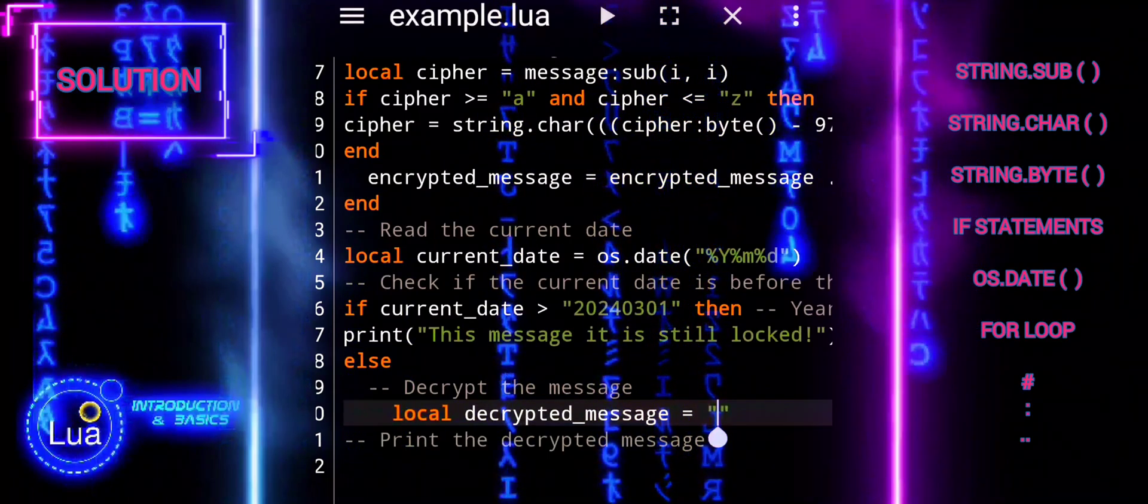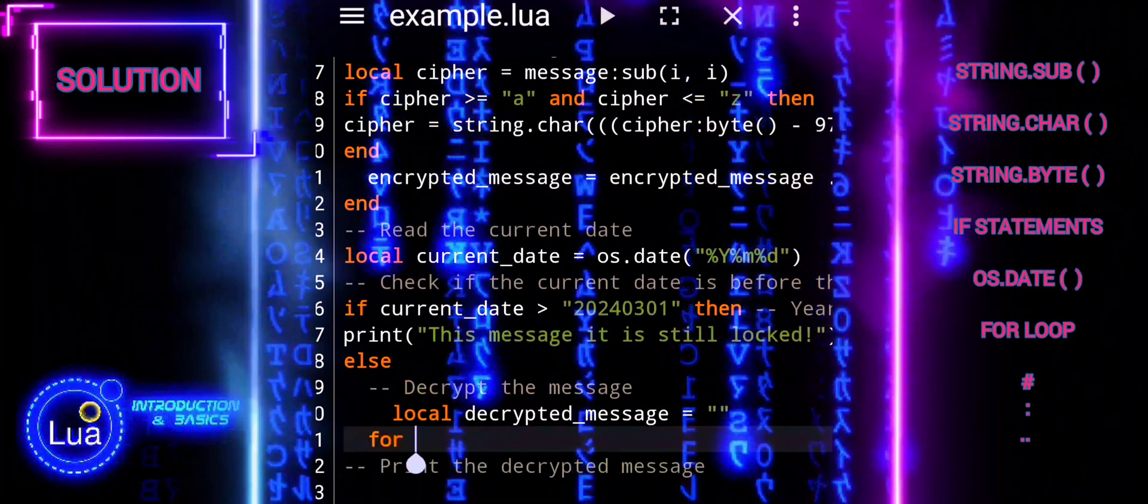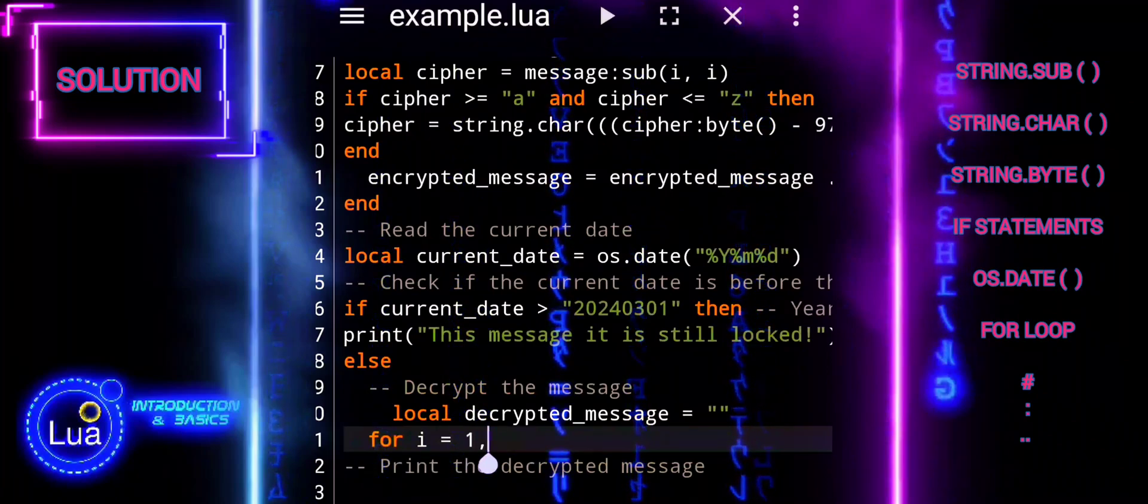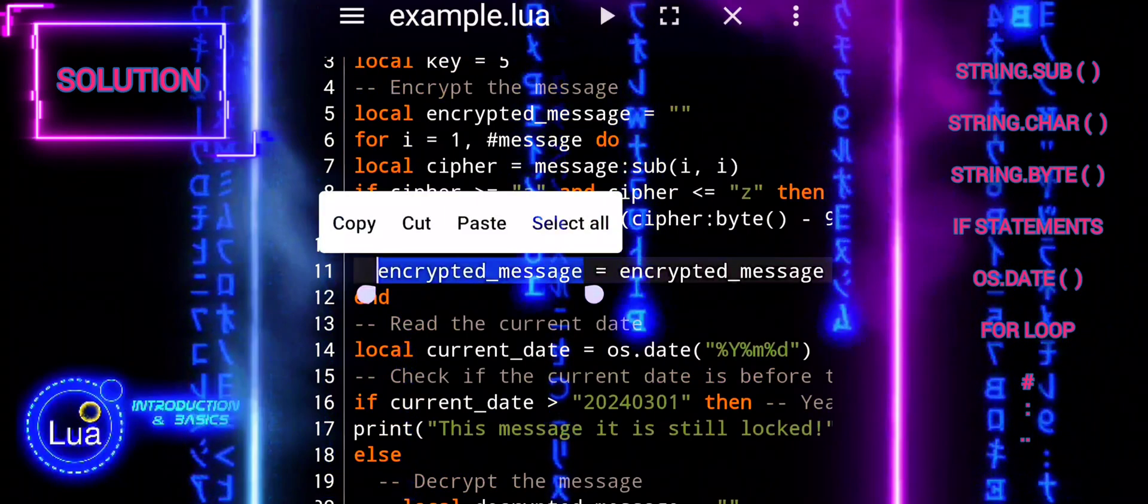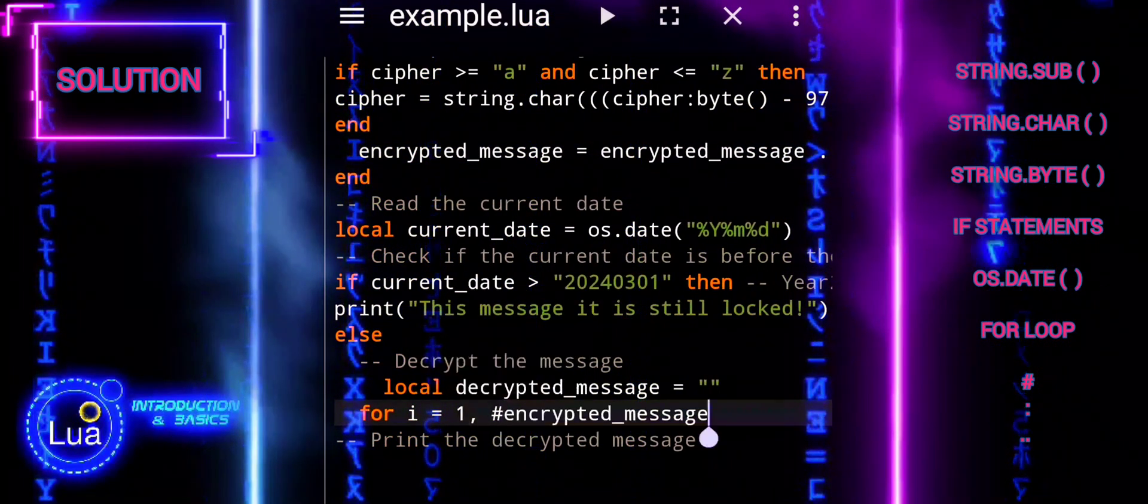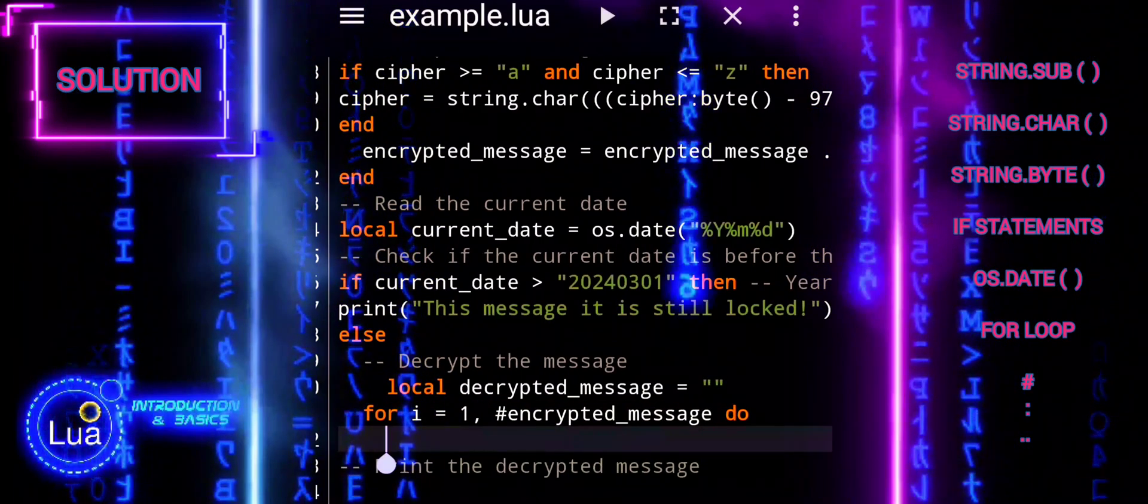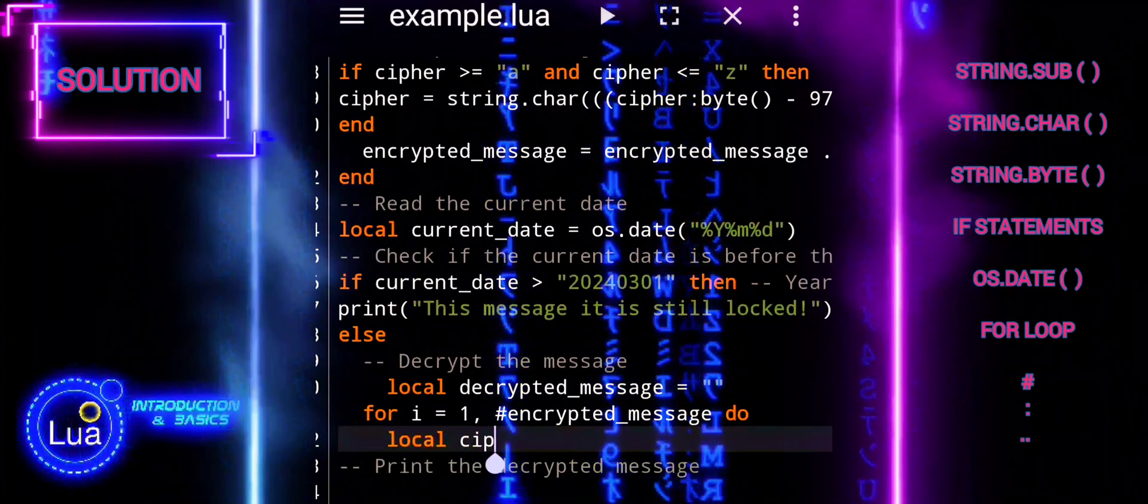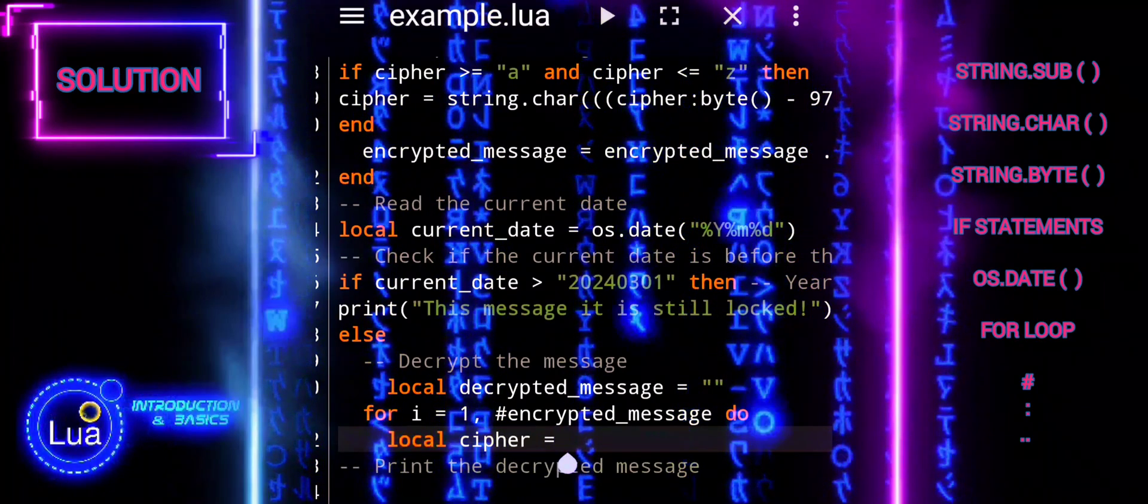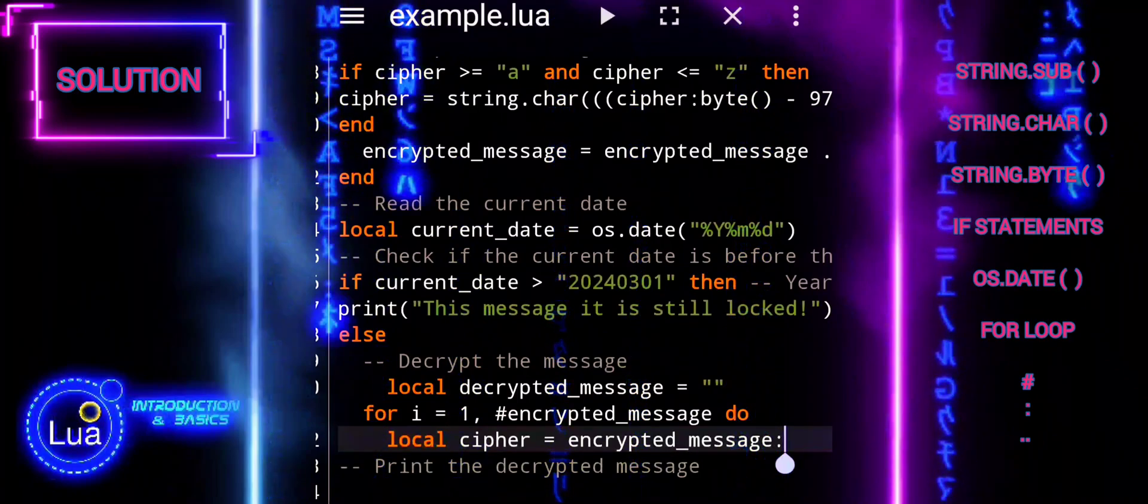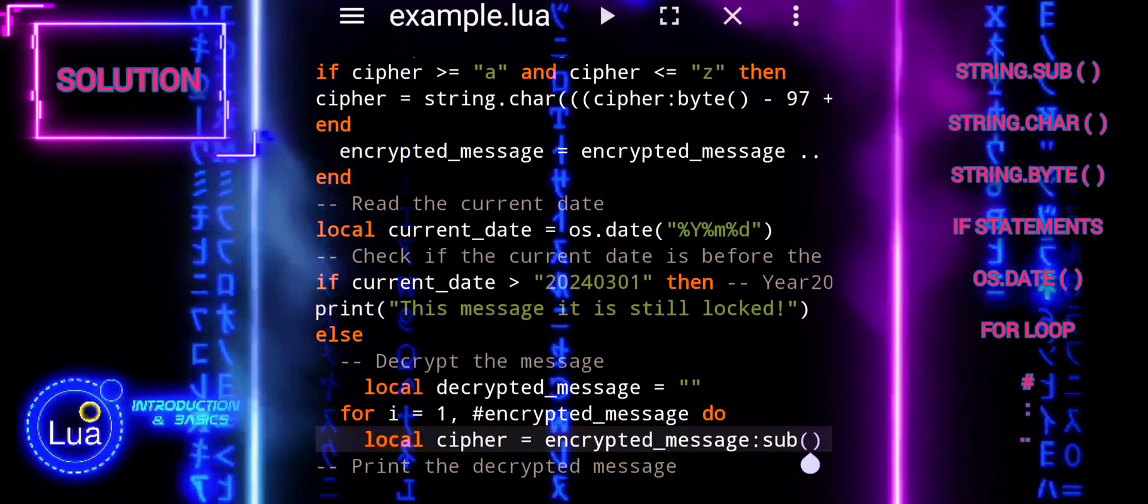If the current date is on or after the target date, we proceed to decrypt the message. The decryption reversing the process in a similar way. Iterate over each character in the encrypted underscore message using a loop. For each character, check if it is a lowercase letter. If it is, apply the Caesar Cipher decryption by shifting the character's Unicode value back by the key amount. Then append the decrypted character to the decrypted underscore message variable.